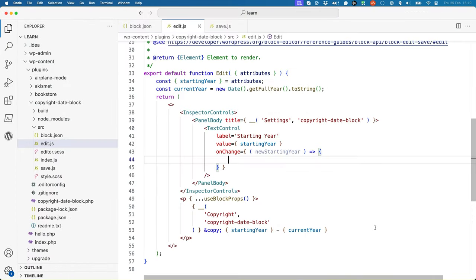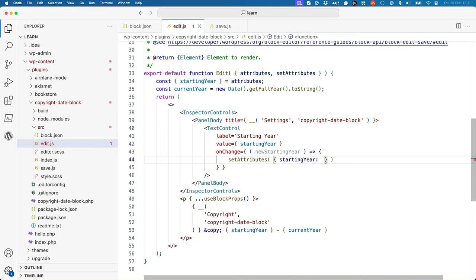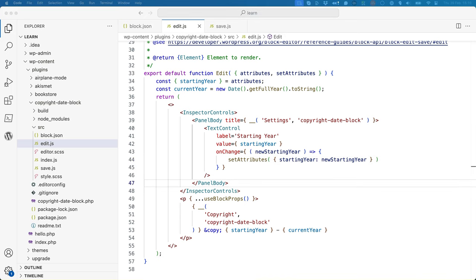In order to update the attribute, you can use the setAttributes function, which is one of the other properties on the props object passed to the edit component. This function is used to update any block attributes with a new value. Add setAttributes to the list of properties being destructured from the props object, then use it inside the onChange function by calling setAttributes and passing in an object with the attribute name and its new value. You might also want to use the double underscore translation function on the label.